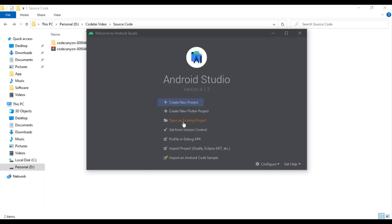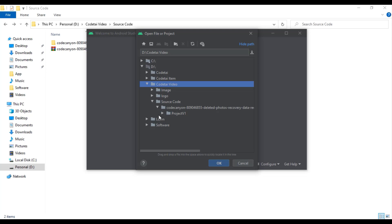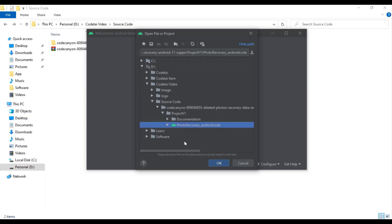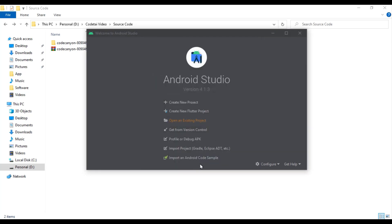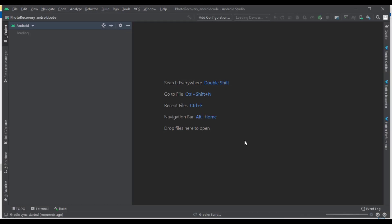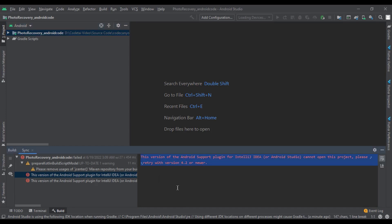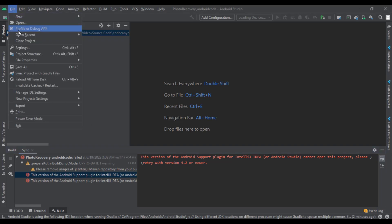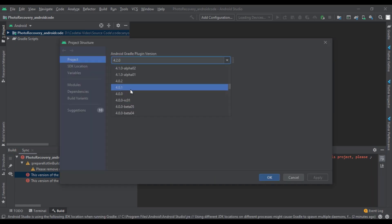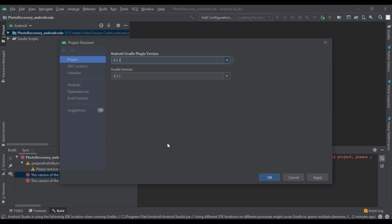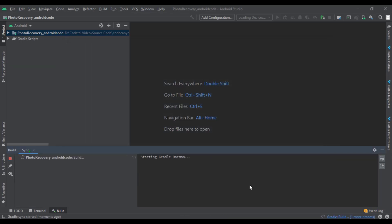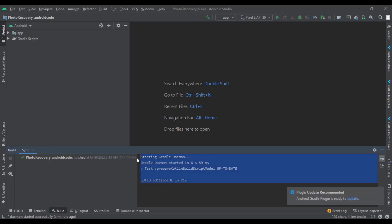Click on Open an Existing Project, then we need to find the folder location of the source code. Click on the Android icon and then click OK. We can see some errors — we will solve this error. For this, we have to click on File, then go to Project Structure. Then we will select version 4.1.1 and click Apply. Our problem is solved.